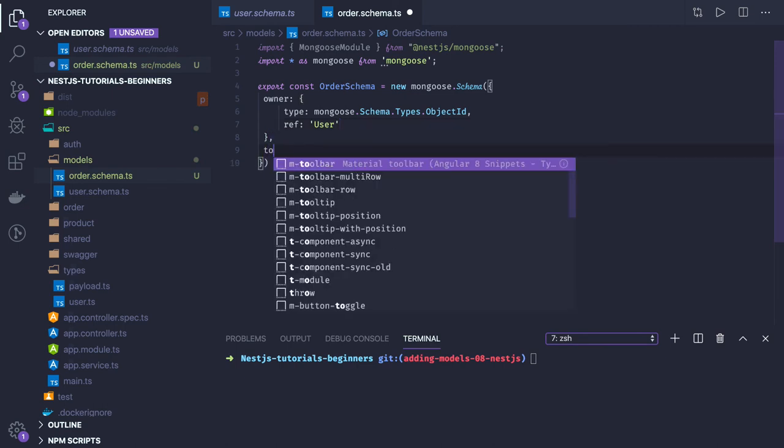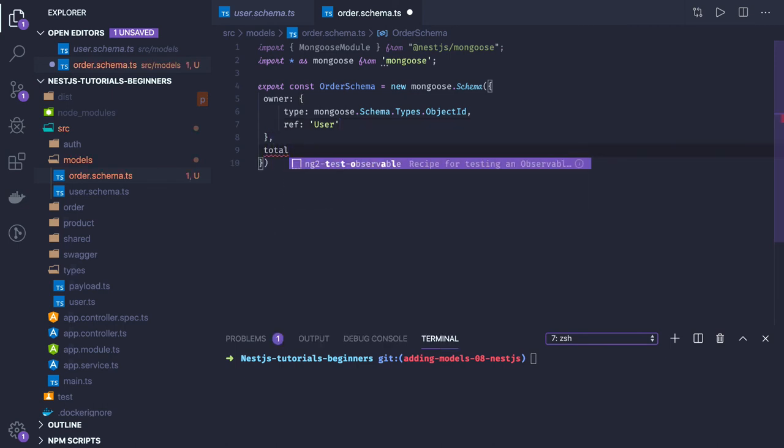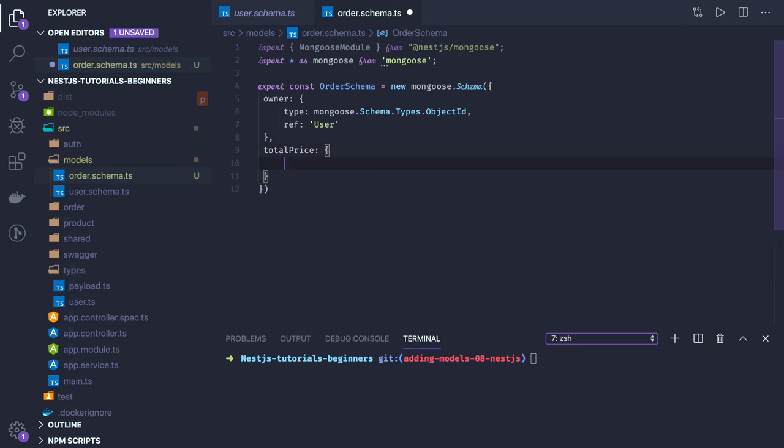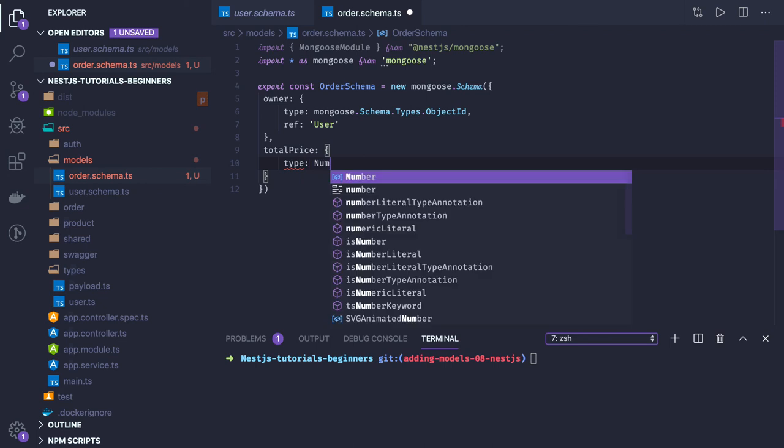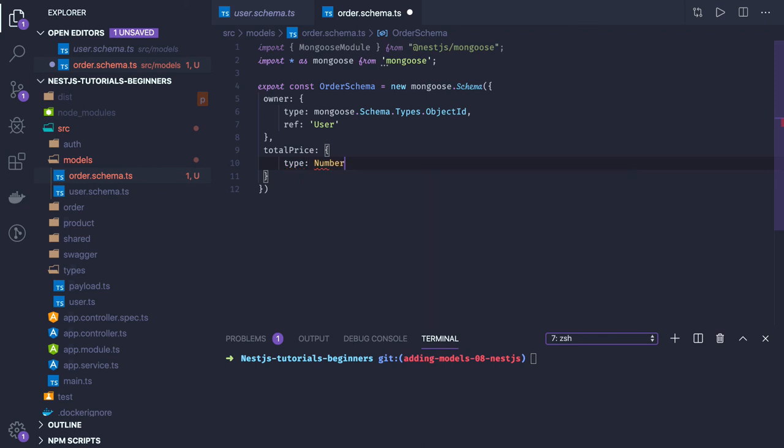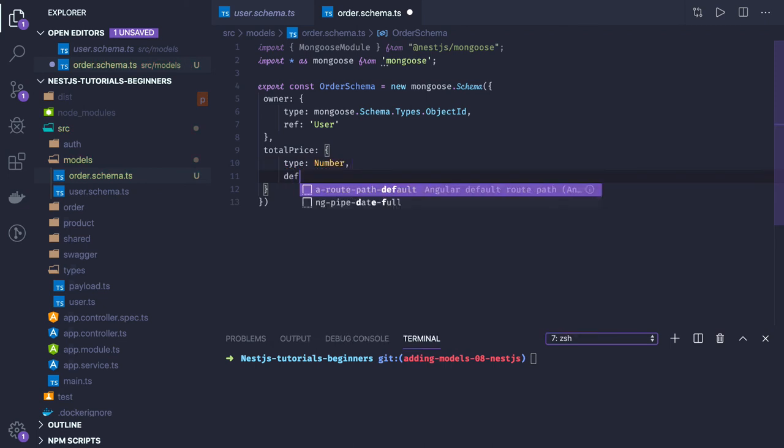And total price for this particular order. This order can have multiple products with multiple items - like I bought three t-shirts, five trousers. Type is number and default will be zero.